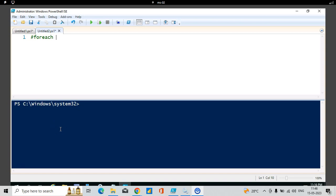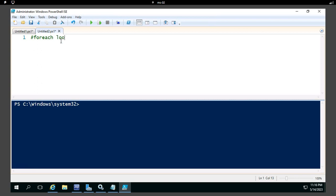Hi friends, welcome back to my channel. Today I'm going to discuss another important topic in PowerShell called the ForEach loop. The ForEach loop is used to iterate over a collection of items, and then we can take use of each item and modify it however we want.